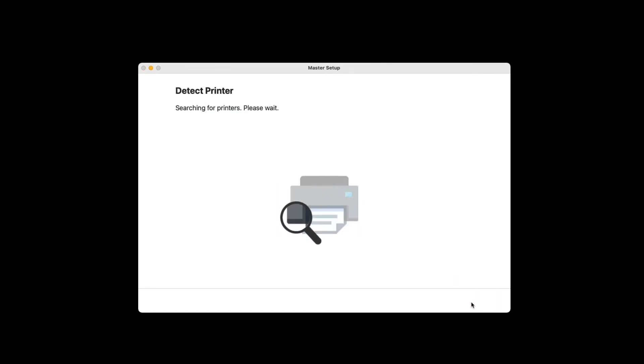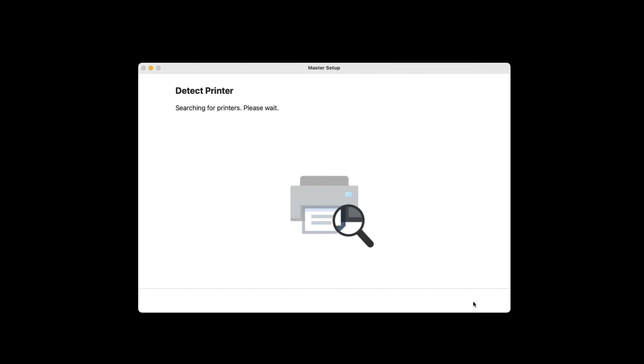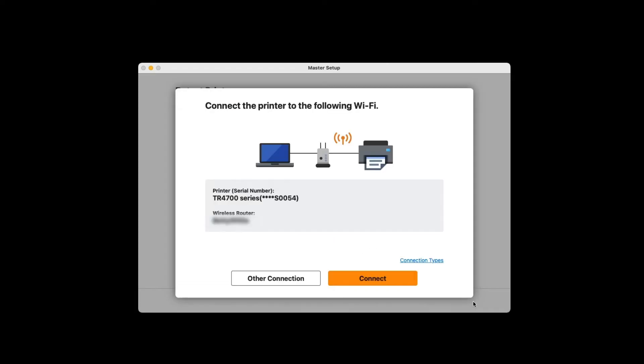Your Mac will now search for the printer. This may take a few minutes. You'll be asked if you'd like to connect your printer to your network. Verify that the information is correct, then click Connect.